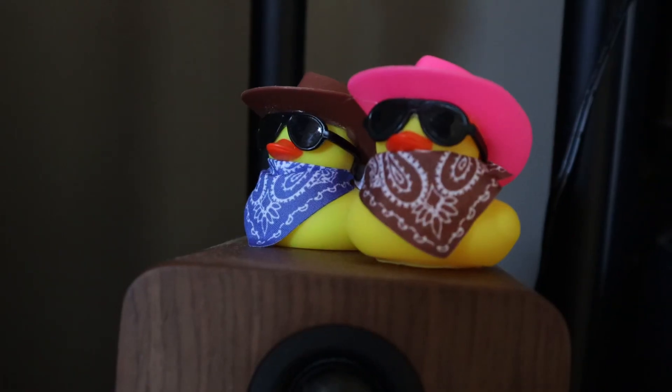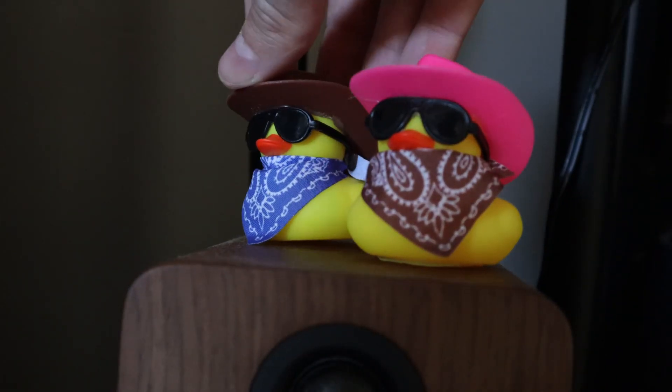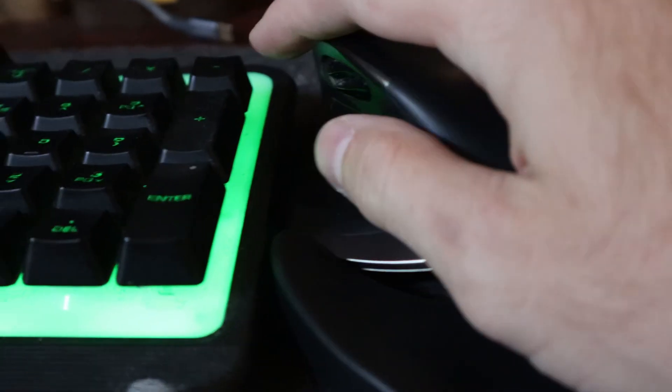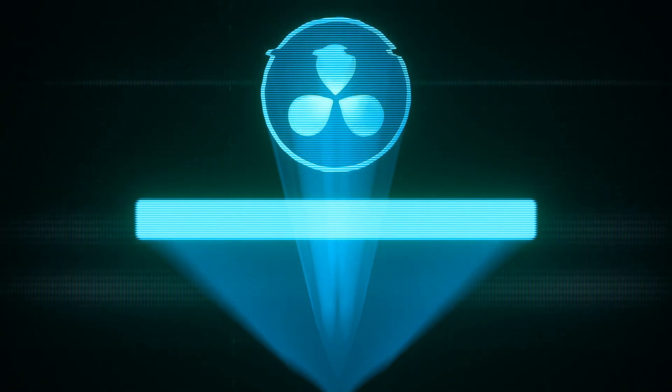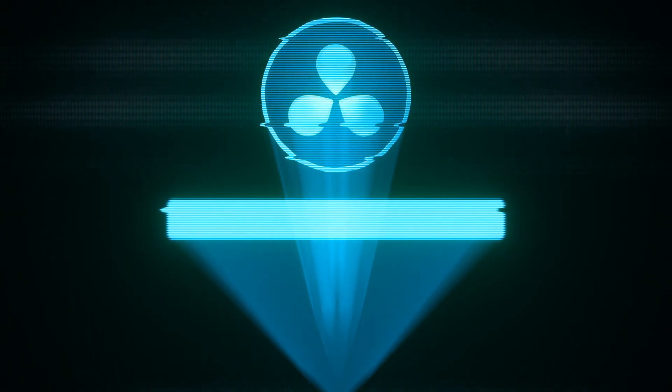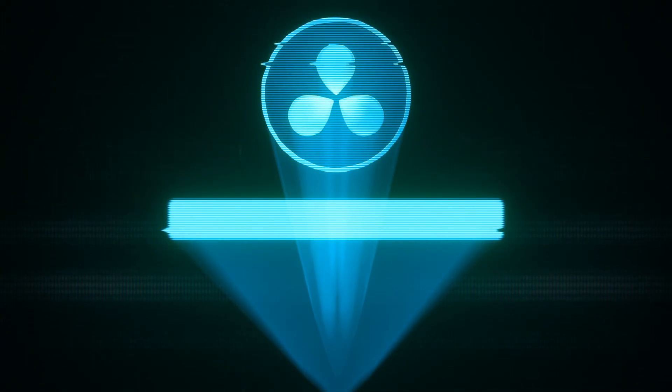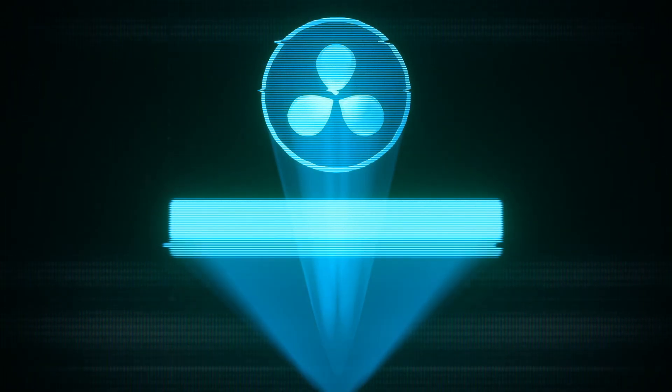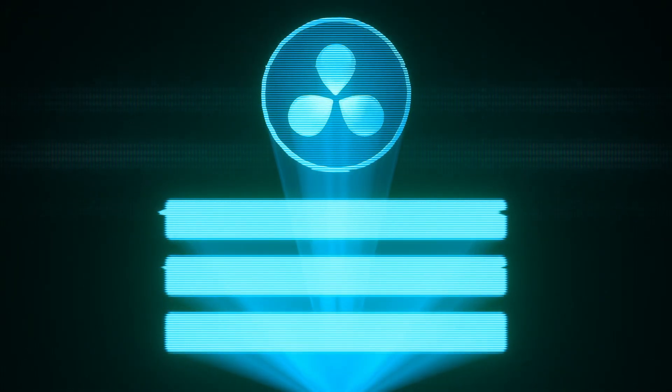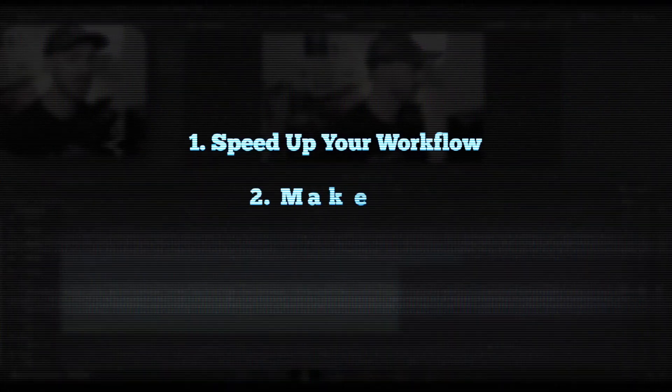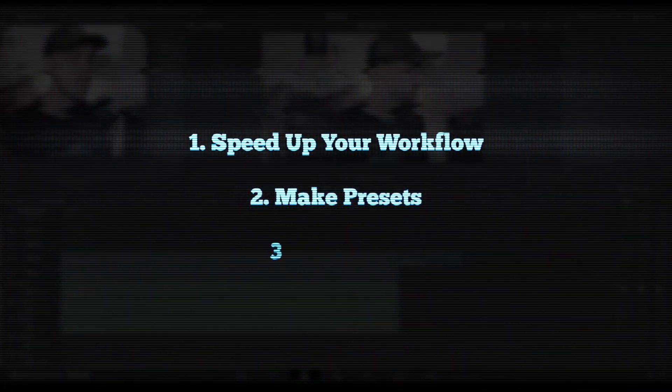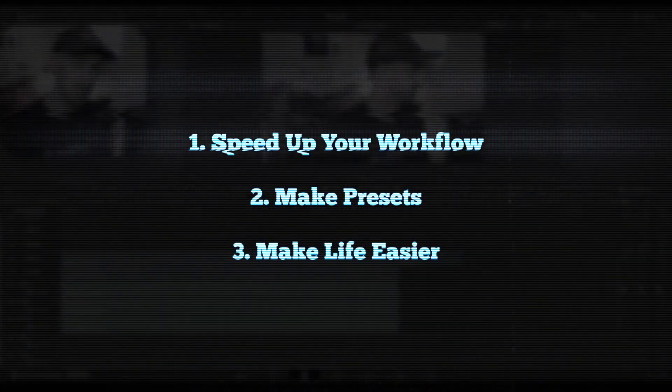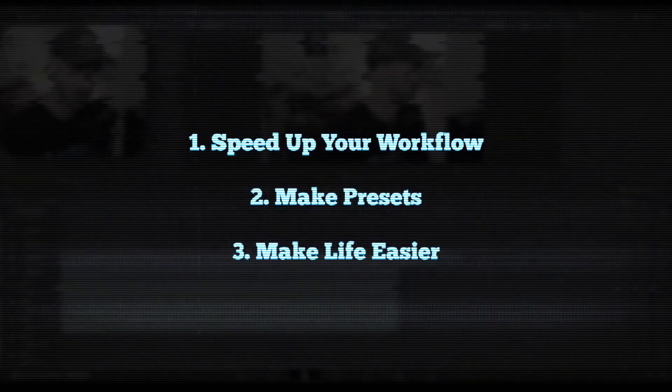Let's talk speed and how you can edit faster in DaVinci Resolve. Just like encoding, anytime you do something once in DaVinci Resolve, the goal is to never have to set it up again. So let's talk about some ways that you can speed up your workflow, save some templates, and just make your life easier when it comes to editing.